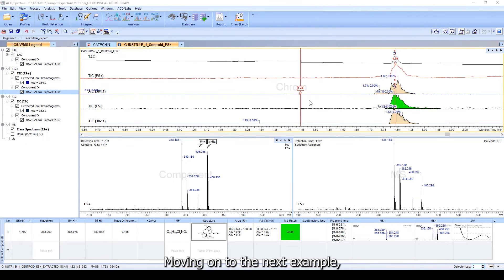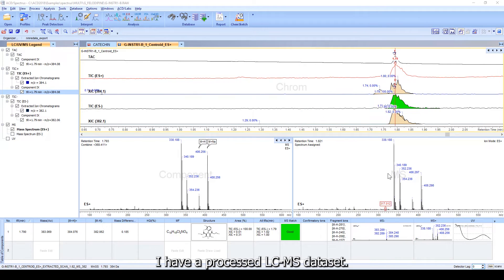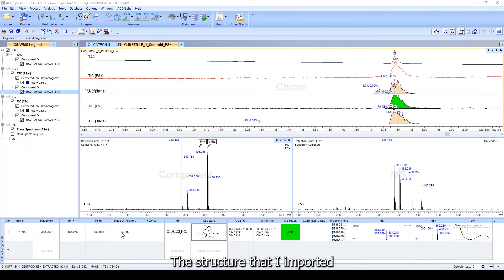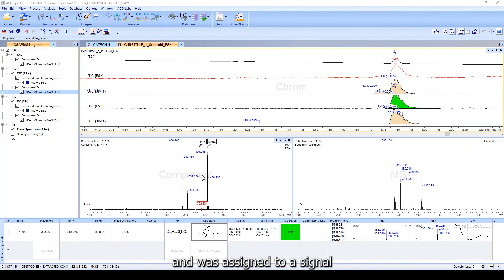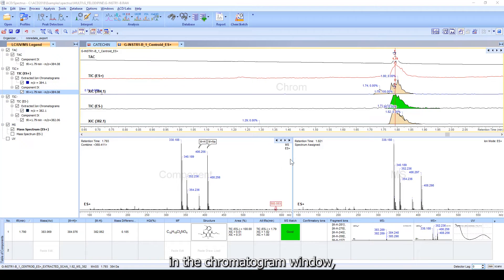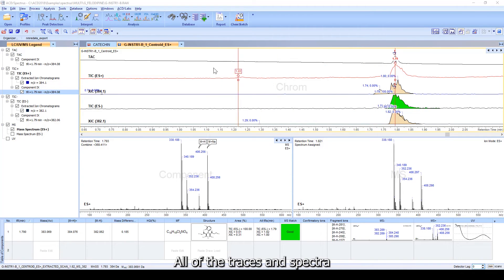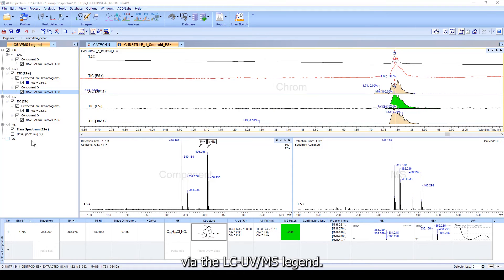Moving on to the next example, I have a processed LC-MS dataset. The structure that I imported is included in the table of components and was assigned to a signal in the chromatogram window, leading to a component mass spectrum. All of the traces and spectra displayed can be controlled via the LC-UVMS legend.